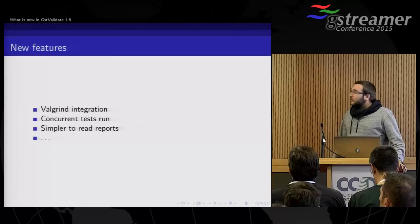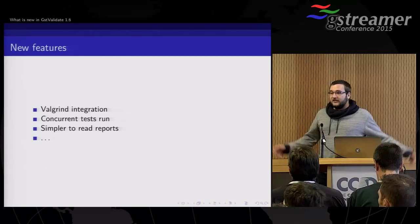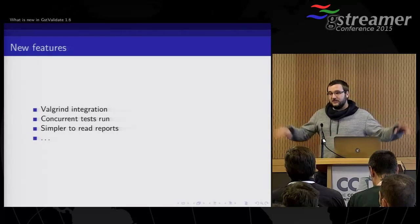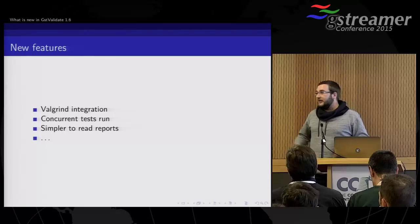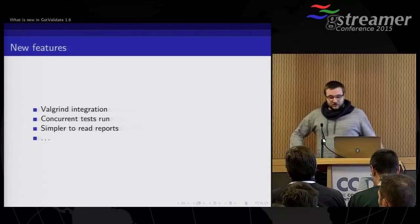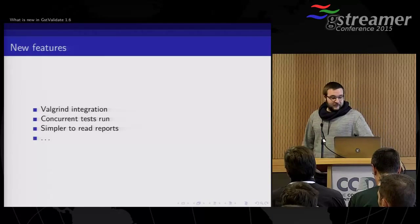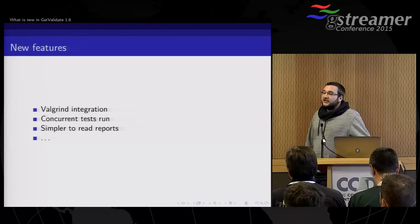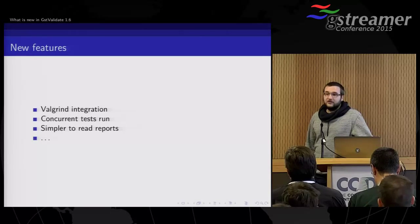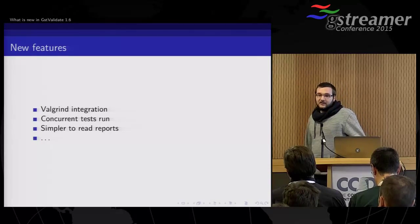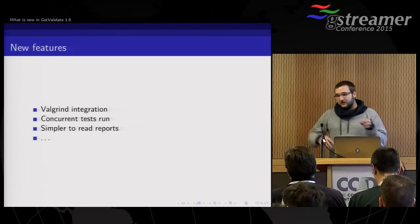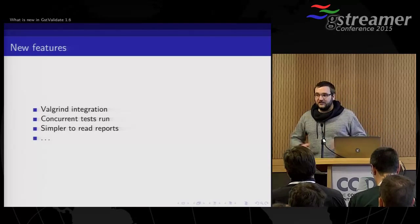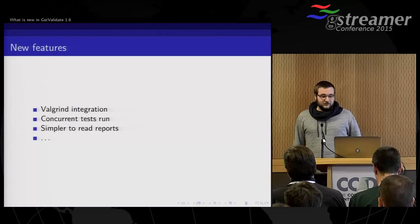Then we can now run several tests at the same time, like launching sub-processes. So it goes much faster to just run all the tests. And we cleaned up the report GST Validate makes, so you can easily understand what the issue is and go and fix it.